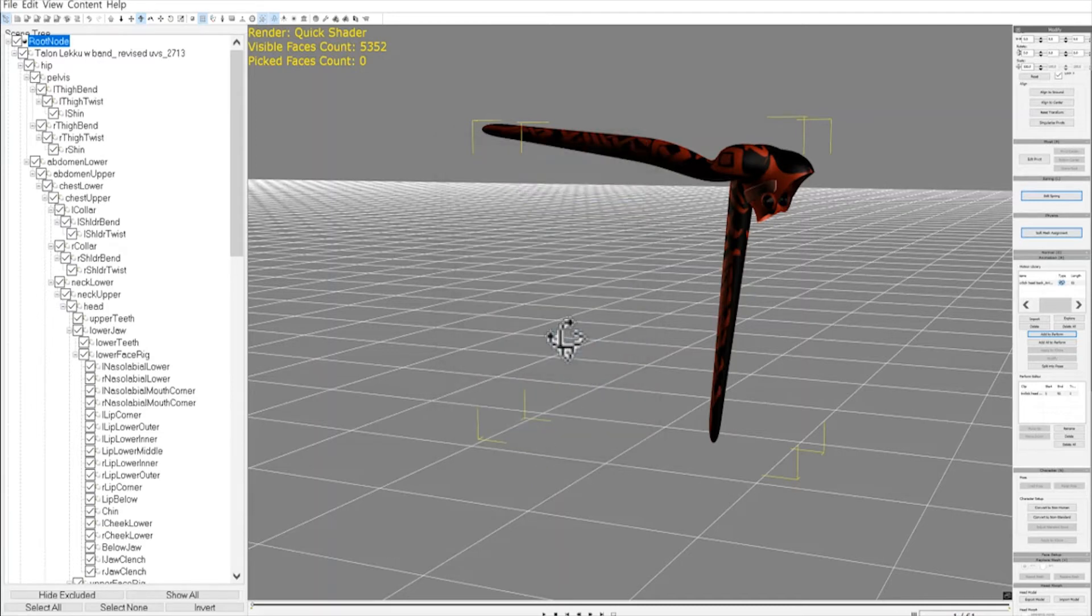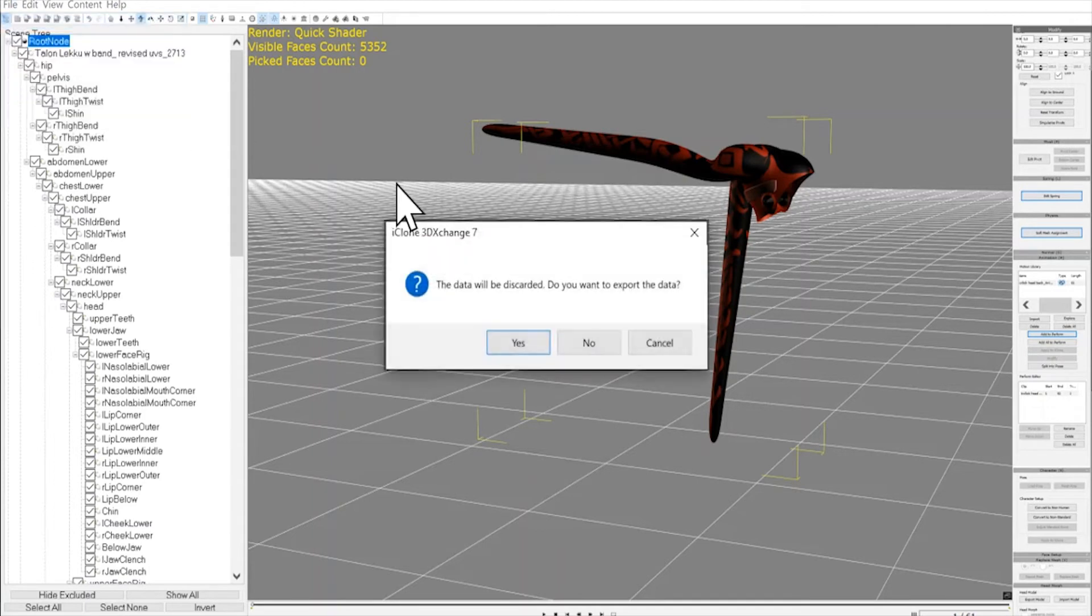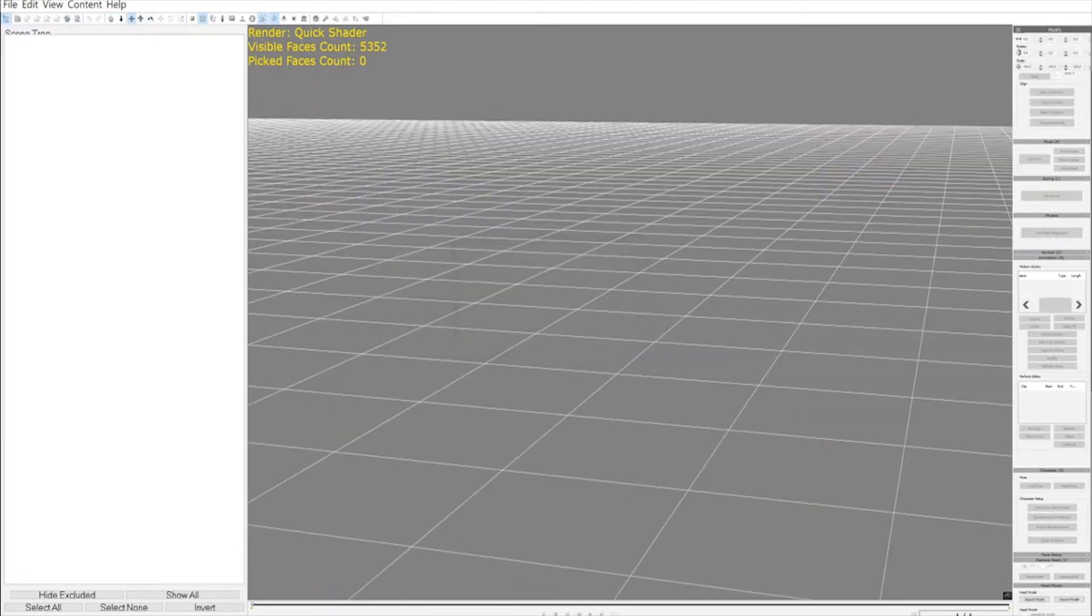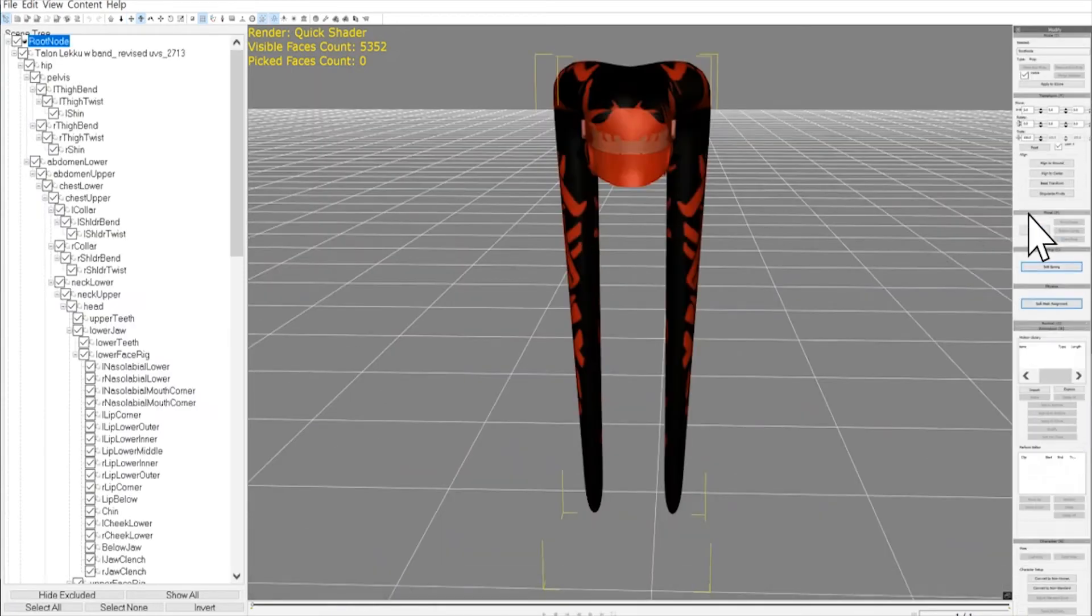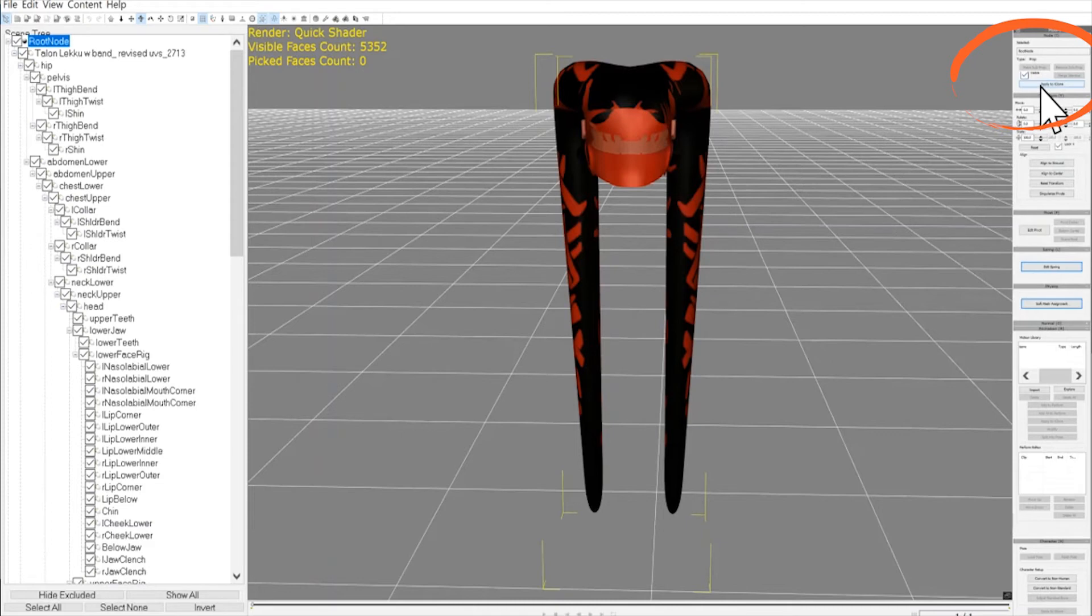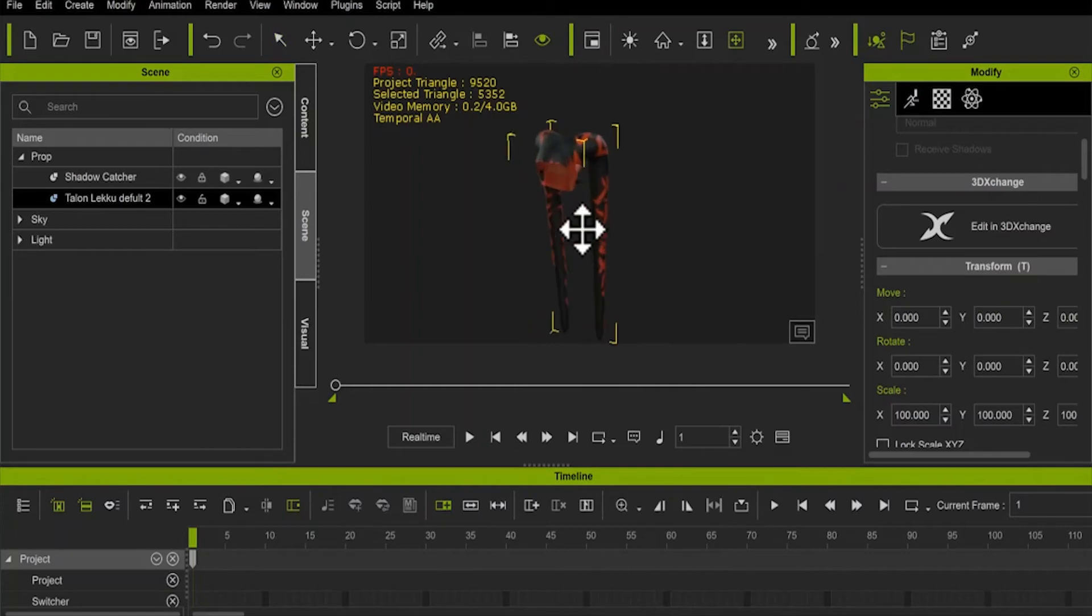Then just click up here and start a new file. And then reload the prop in its default pose. Then go up to your top menu here, and click on Apply to iClone. So here we are, back in iClone, our final destination.